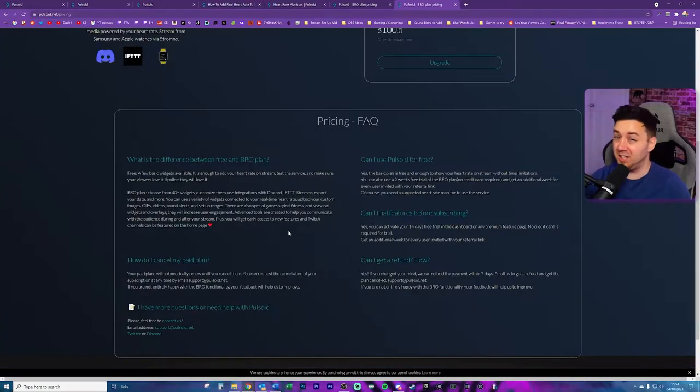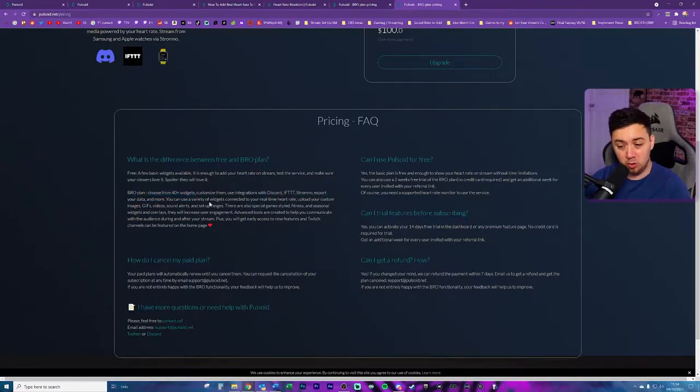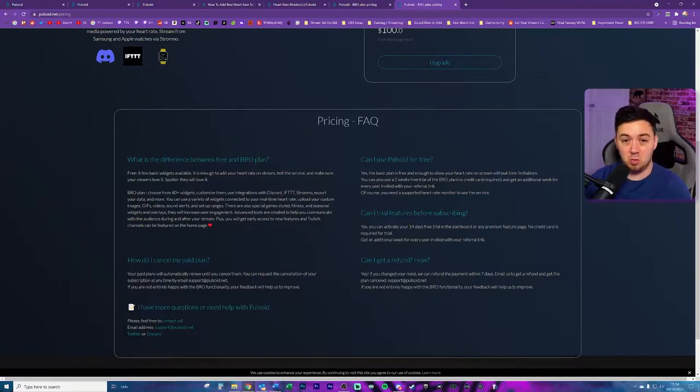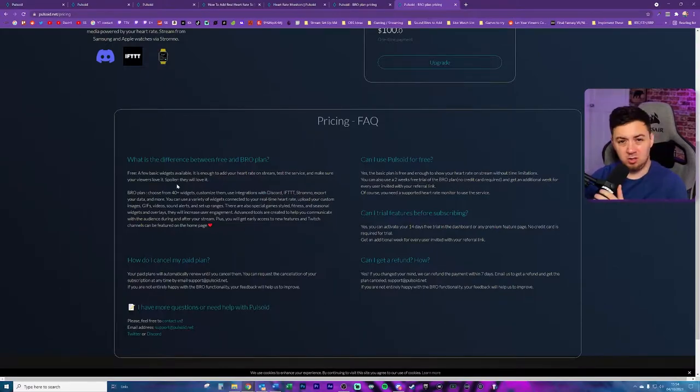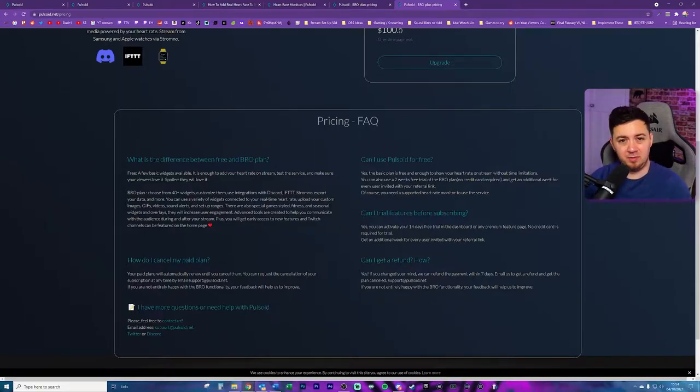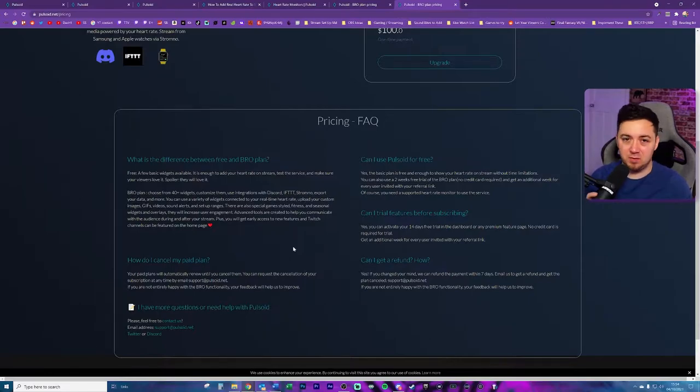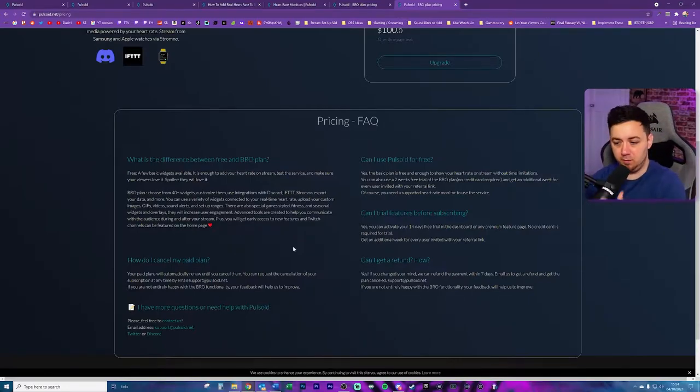So what do you actually get for the bro plan? You can choose from 40 plus widgets, you can customize them, and there's also some integrations as well, which we'll get into a little bit later on. There's also a load of other stuff you can do, for example, customized widgets, images, and things like that. They've also got a lot of different special games and stylized seasonal widgets, for example, Halloween, Christmas, and so on and so forth.